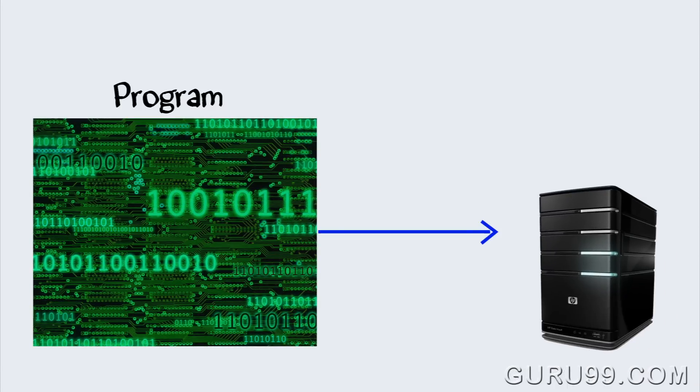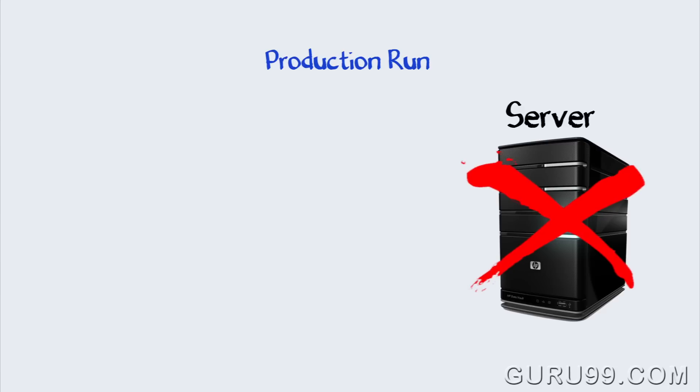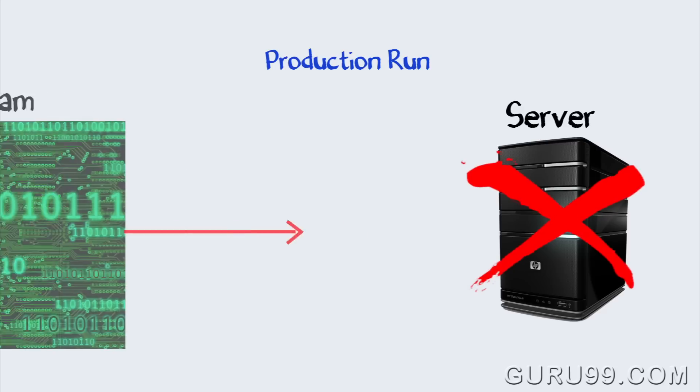Suppose you have coded a program to access a server, and things work fine while you are developing the code. During the actual production run, the server is down. And when your program tries to access it, an exception is raised.